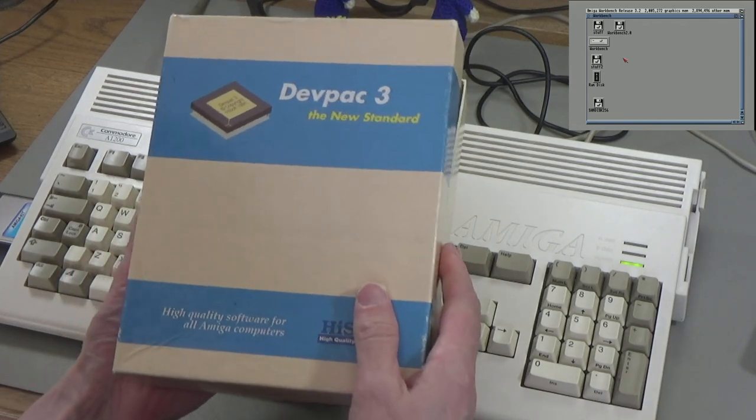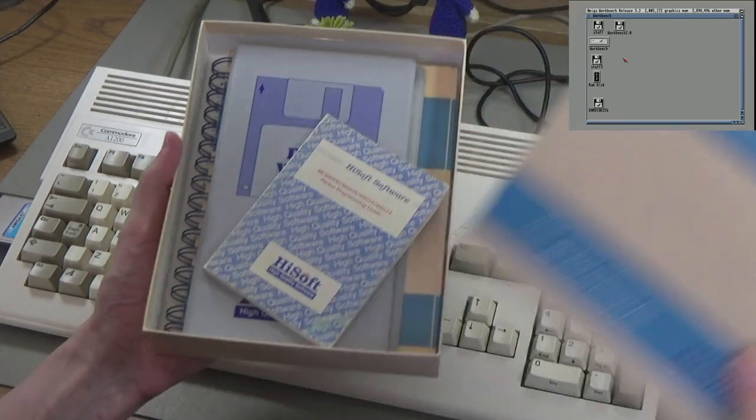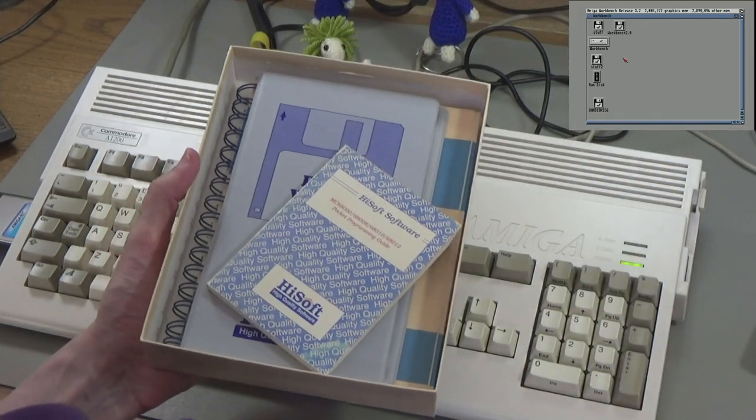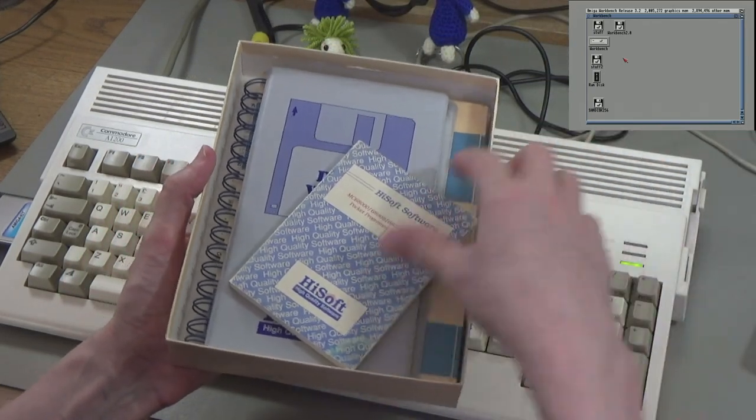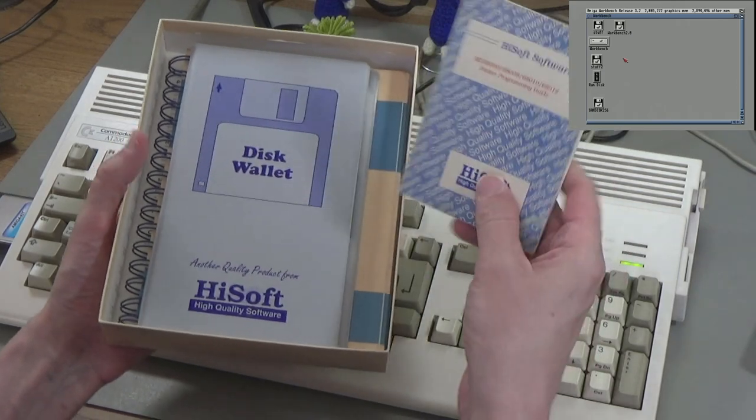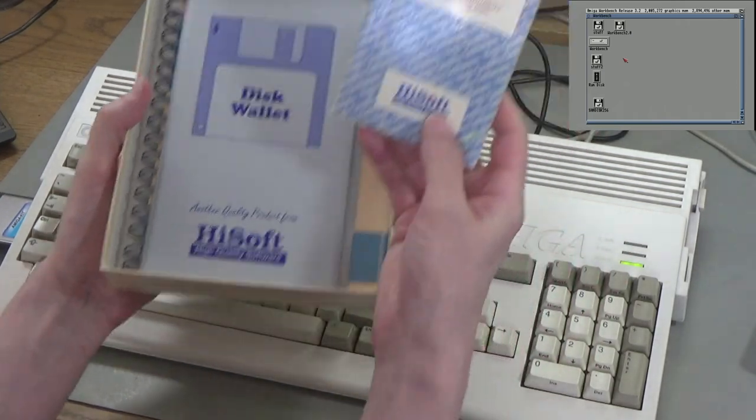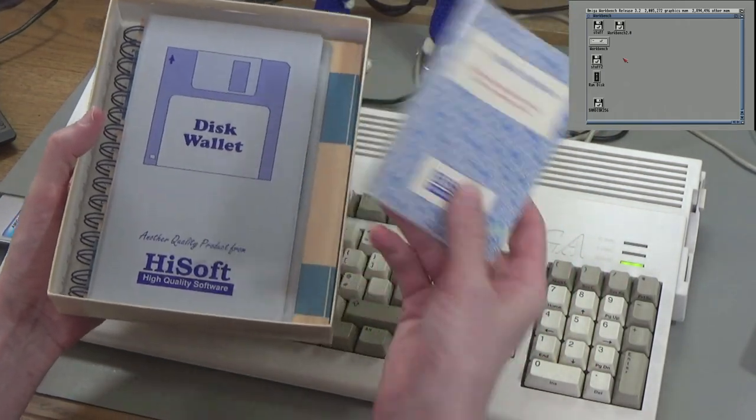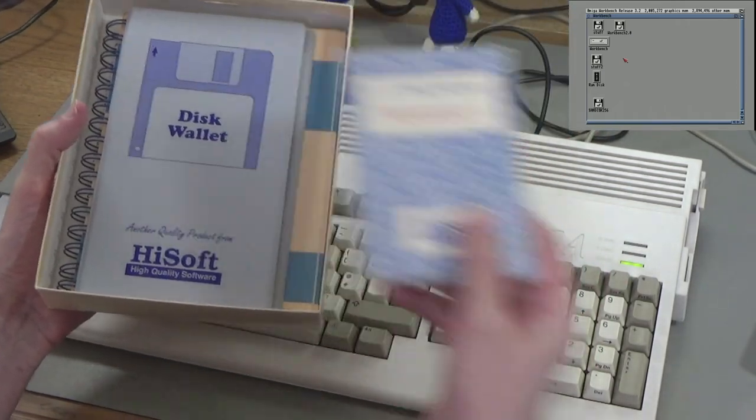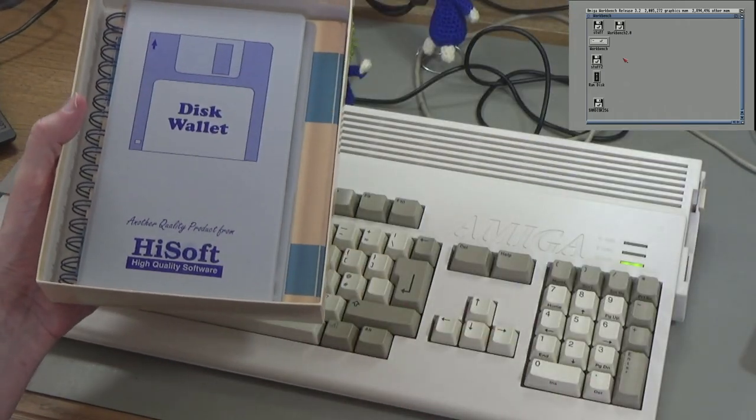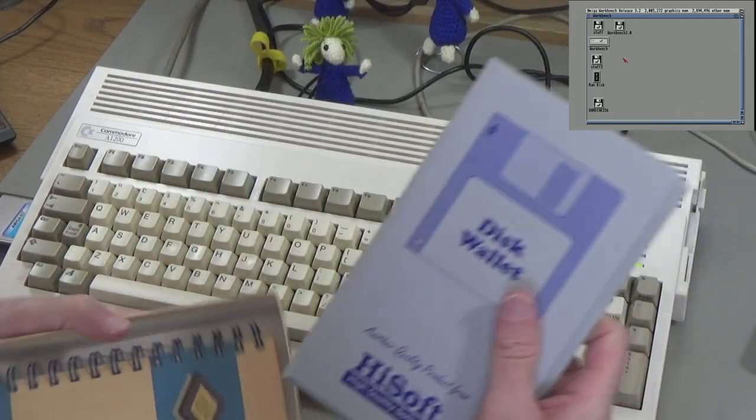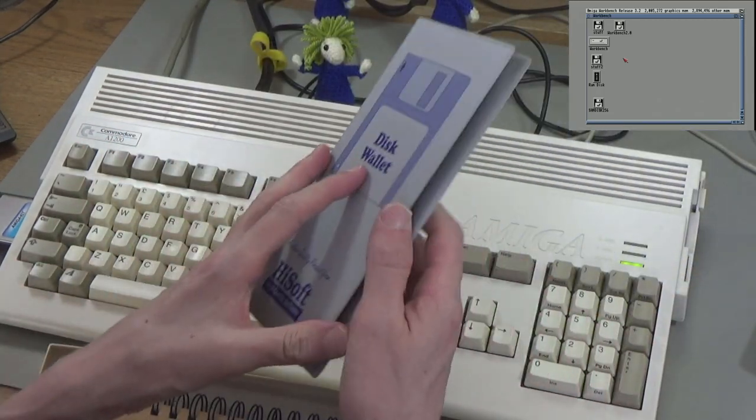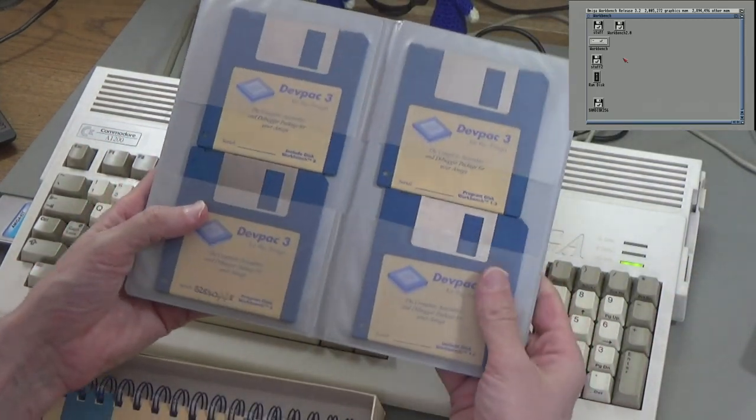I've done a video on it before if you want to know all about it, but it's quite good. It was used by a lot of software back in the day, probably used to make a lot of games. It's got a little notebook about programming 68,000 and it's got the disks.